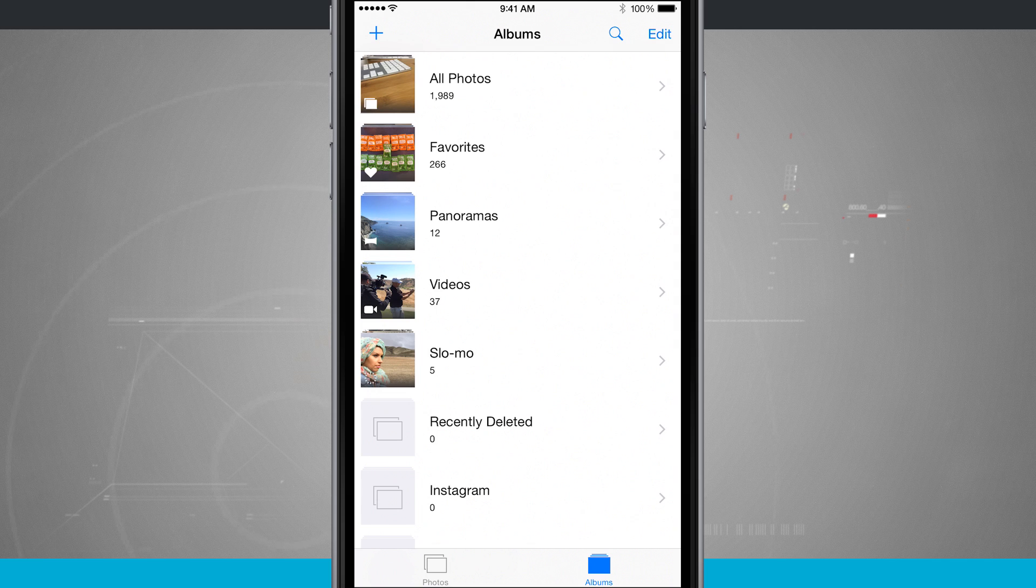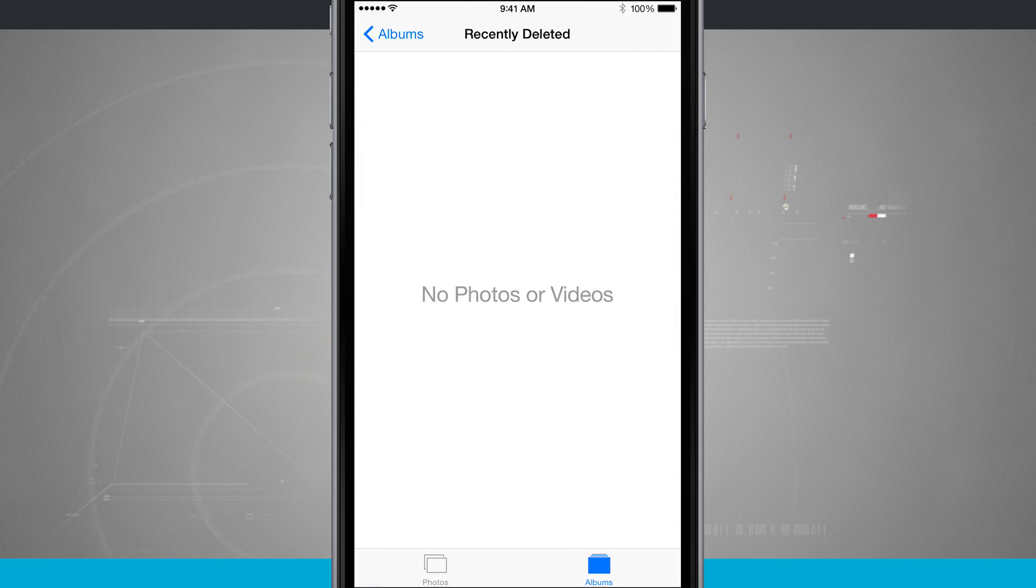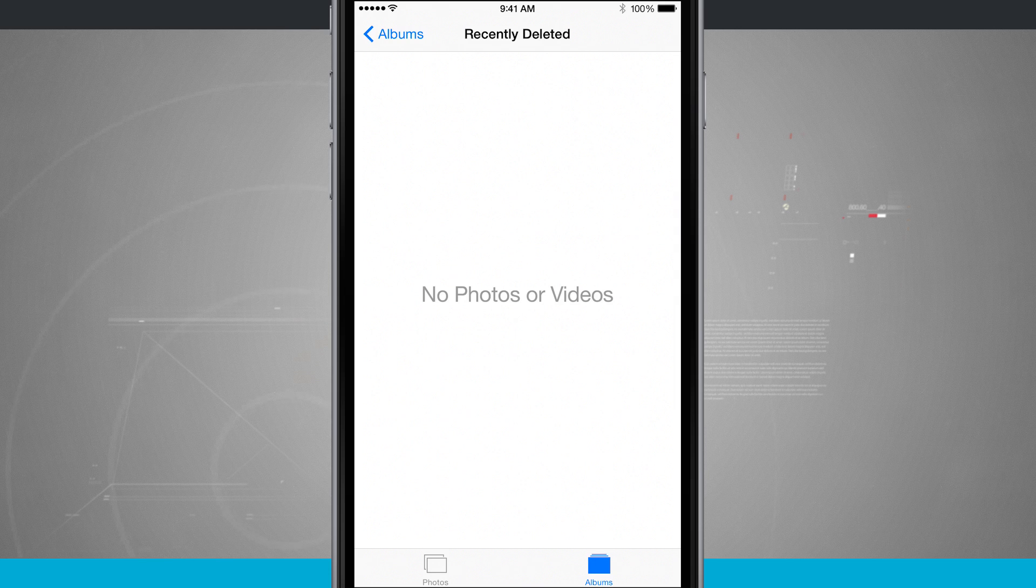So that is how to recover and use recently deleted photos on your iPhone. For more iPhone tips, be sure and visit stateoftech.net.